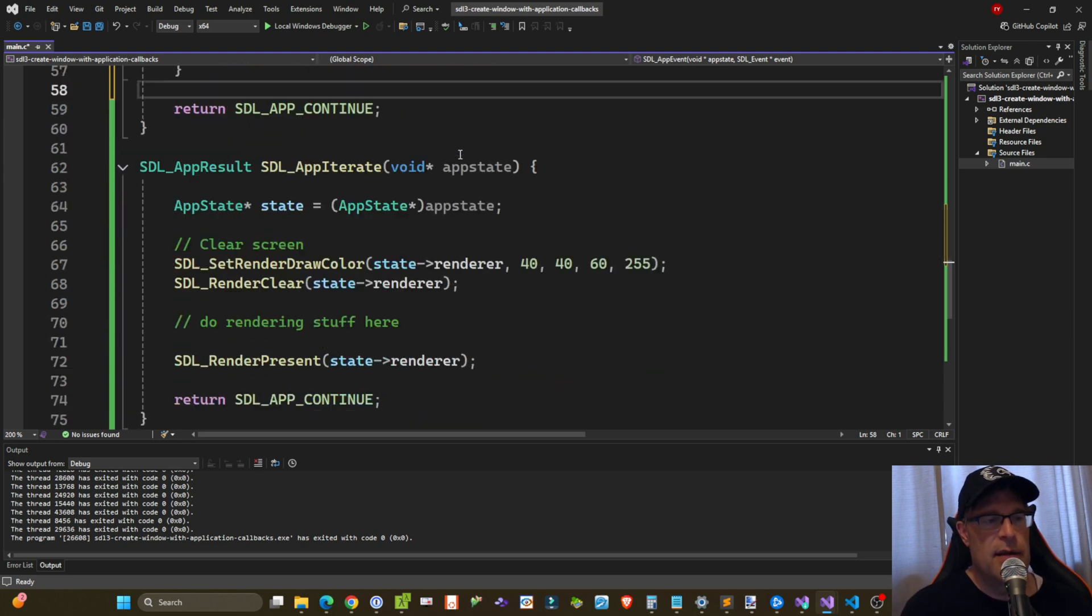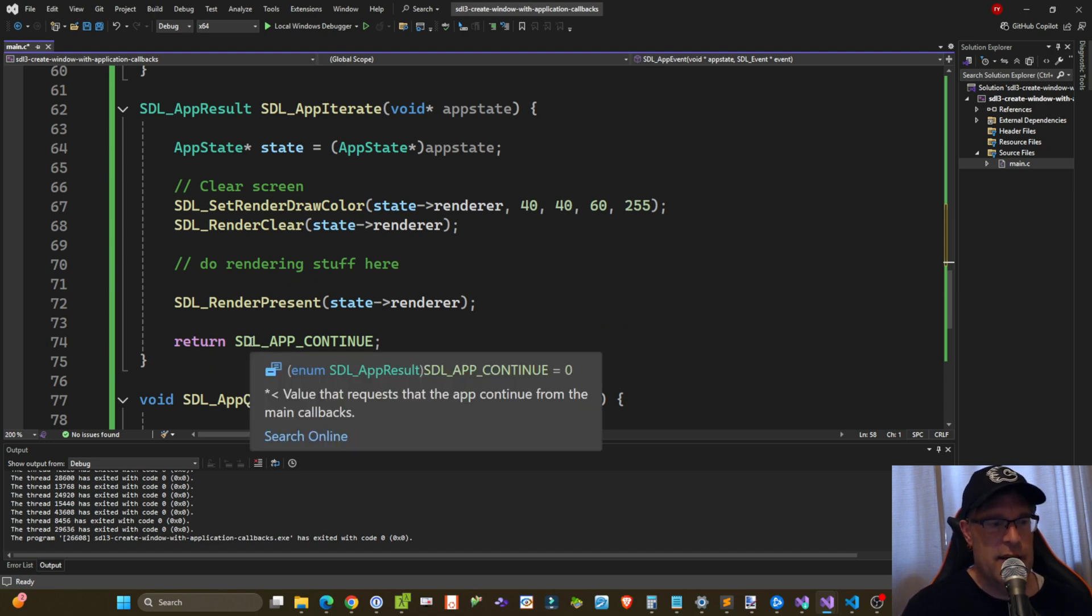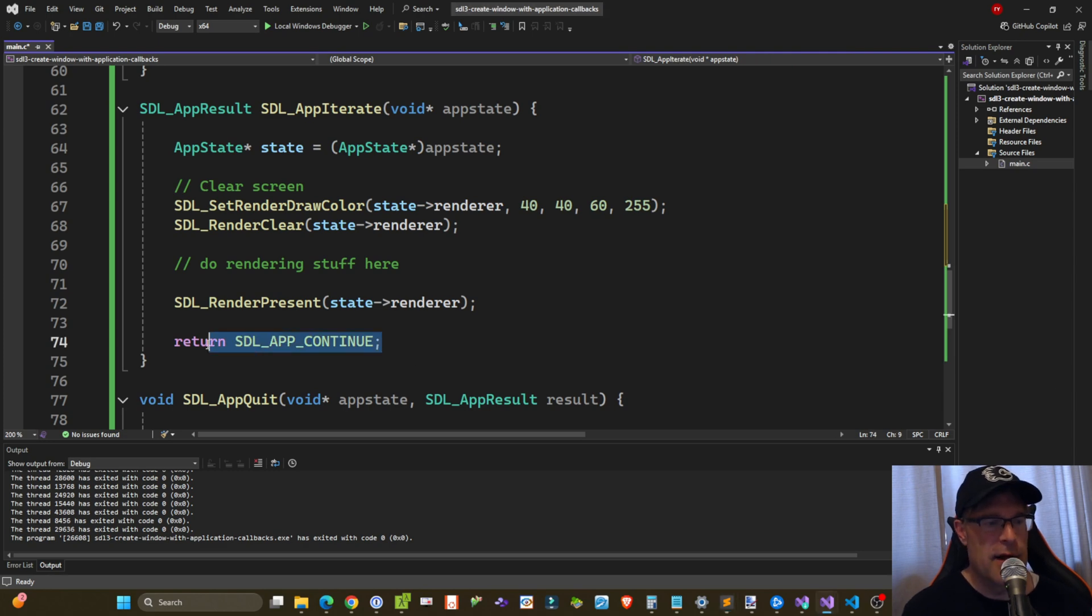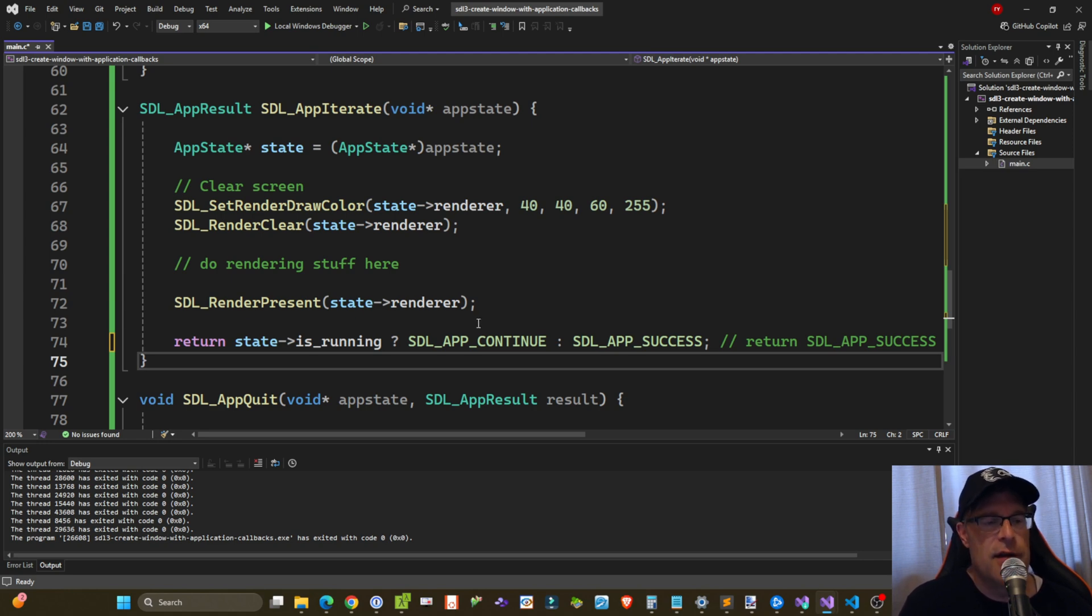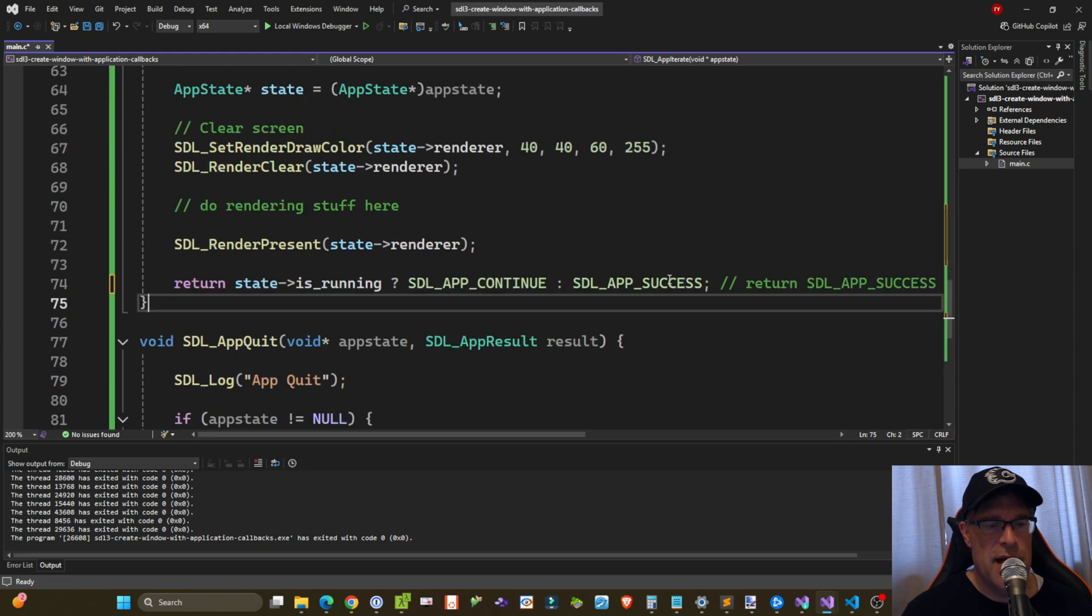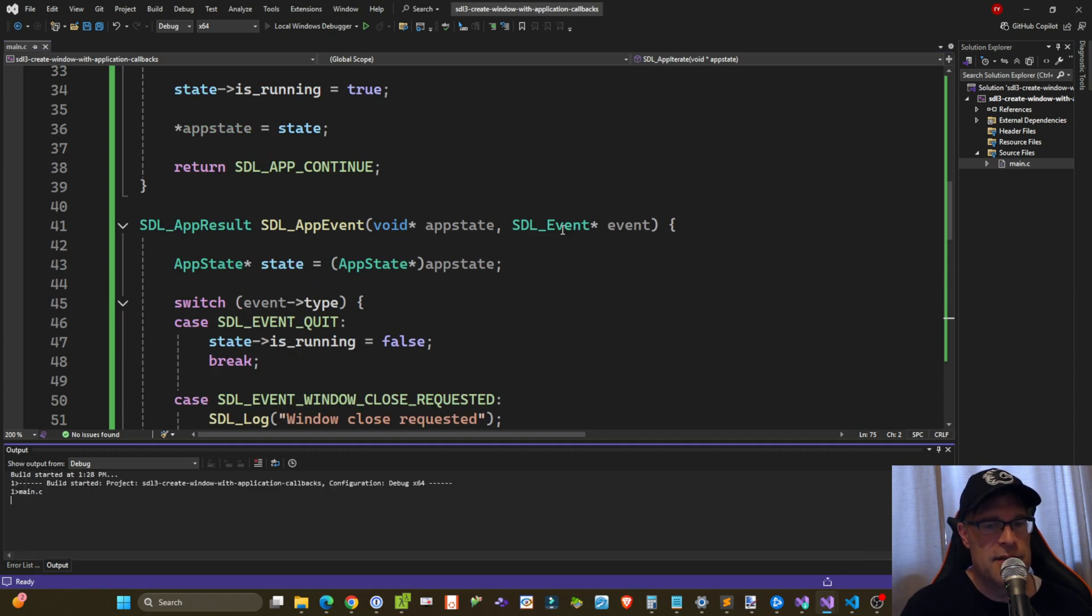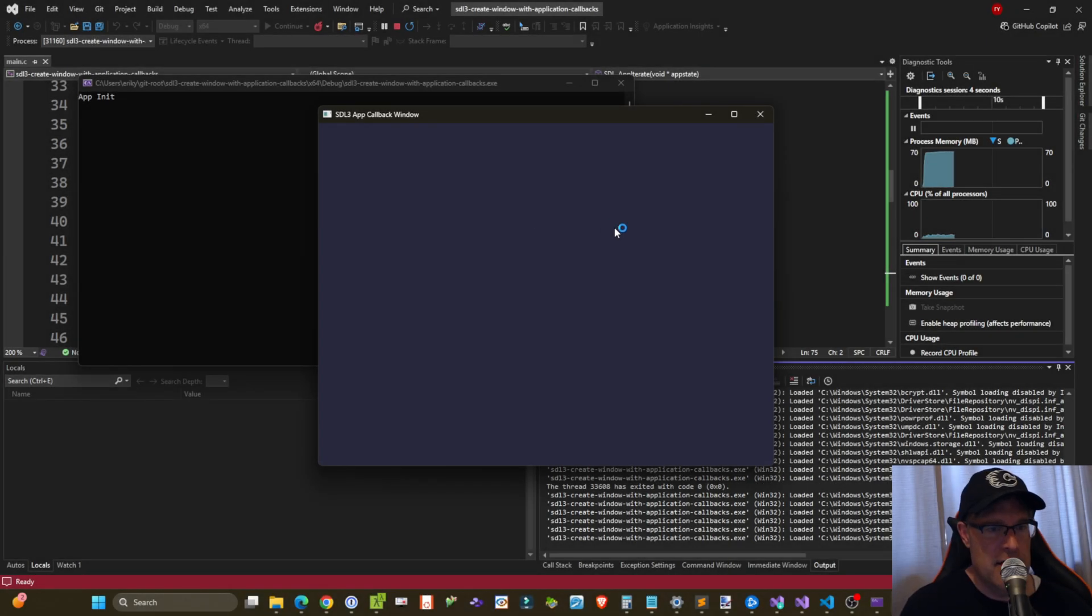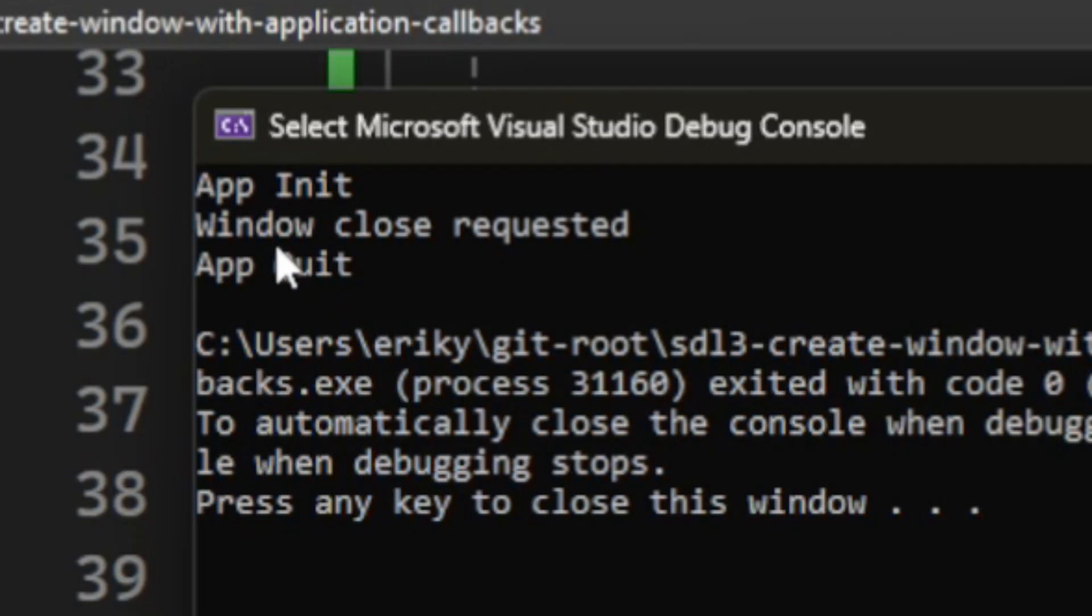Now what needs to happen is at the end of SDL_app_iterate, we need to check that is_running flag first to see if we keep going or not. So I'm doing this by checking the is_running Boolean from that state structure. And so if is_running is still true, then return SDL_APP_CONTINUE. Otherwise, if we've set it to false up here in the event callback, then return SDL_APP_SUCCESS, which will close everything up and signal that we want to clean up and exit. So let's do this now. Okay, we have our app init log call. We hit the close window X, and everything cleans up. Window close requested, and app quit is called.